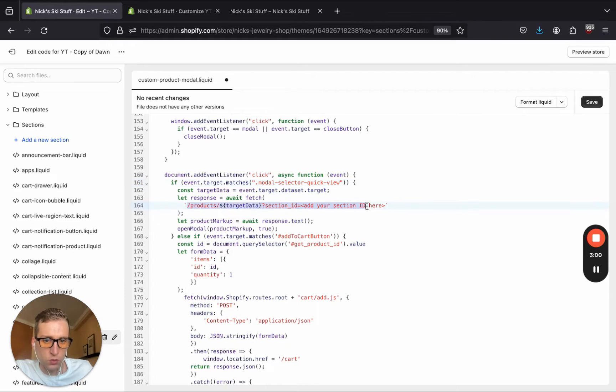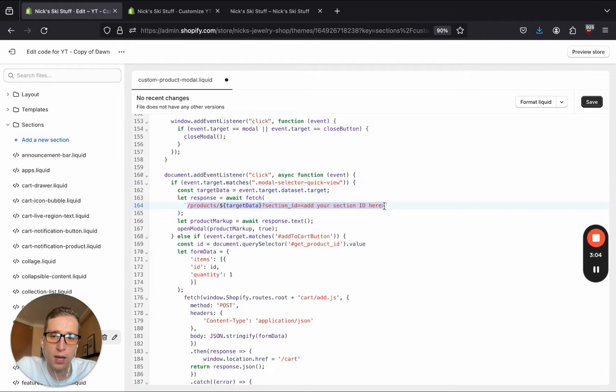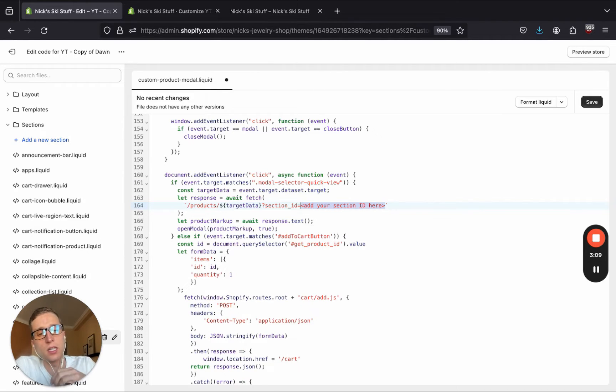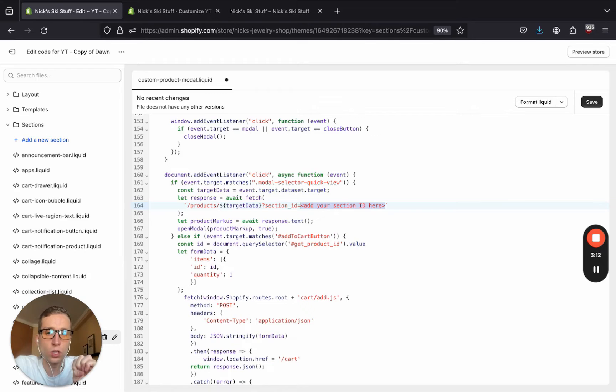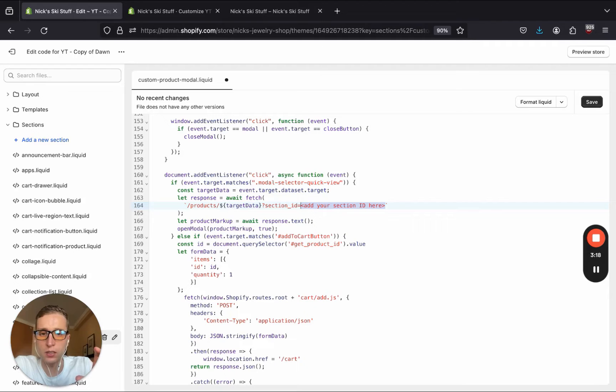And right here is the actual URL that we are calling to the section rendering API. So you'll need to add our dynamic section ID. And we're going to get that after we save this file and add it to theme customizer. We'll find it in the inspector. So stay tuned for that.